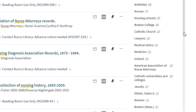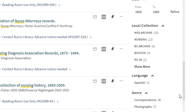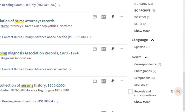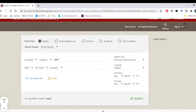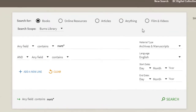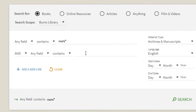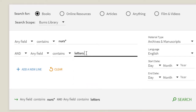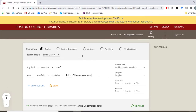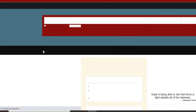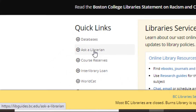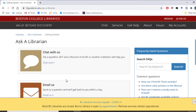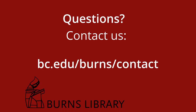Genre terms can help you narrow down by format — for example, if you're looking for scrapbooks or photographs. You can also search by genre terms, and you'll want to use different varieties of the same term. For example, if you're interested in letters written by nurses, search for letters or correspondence and NURS*. If you're not getting search results, contact us for help. We can do one-on-one consultations to help you tailor your search and locate special collections materials for your project.